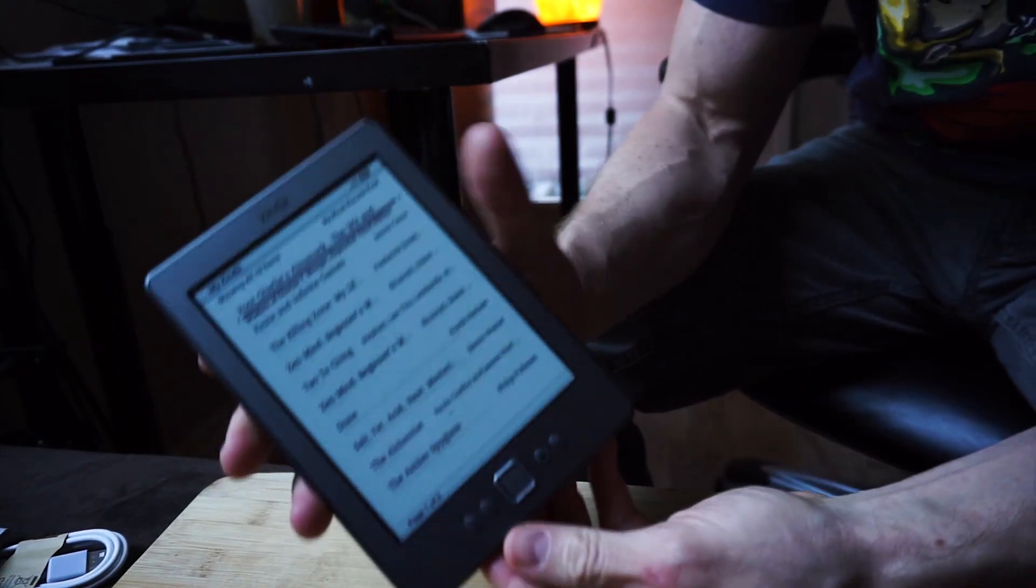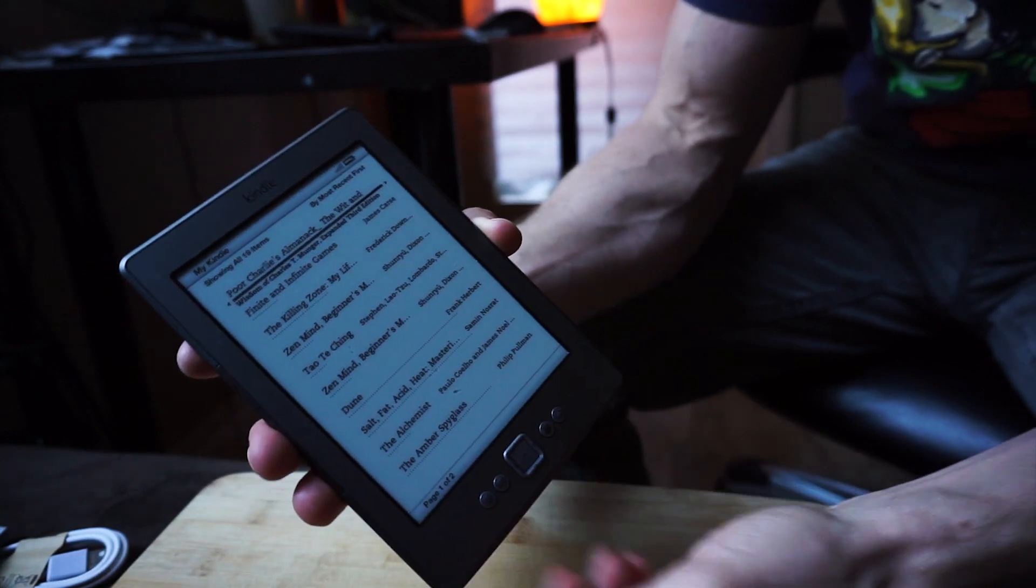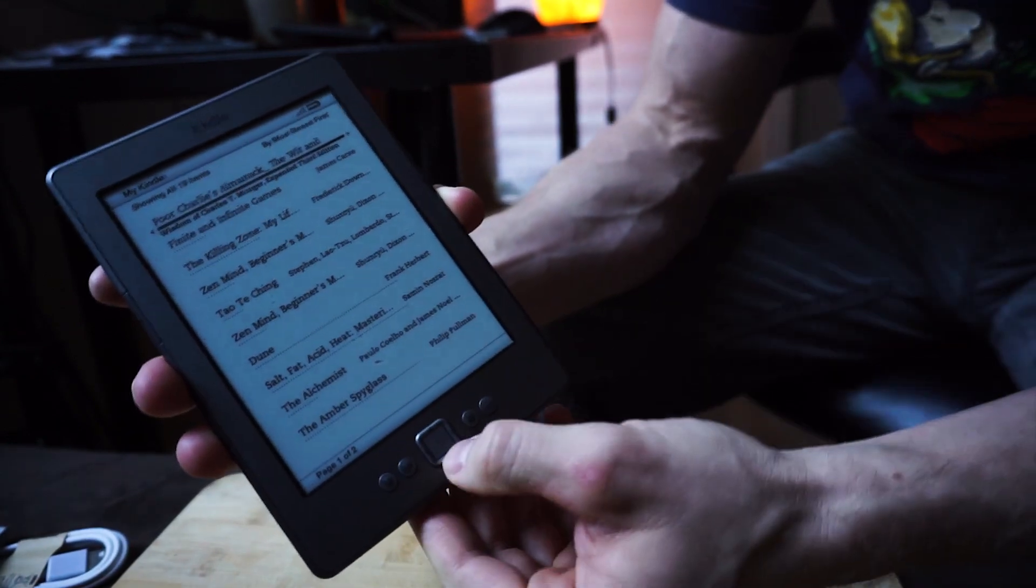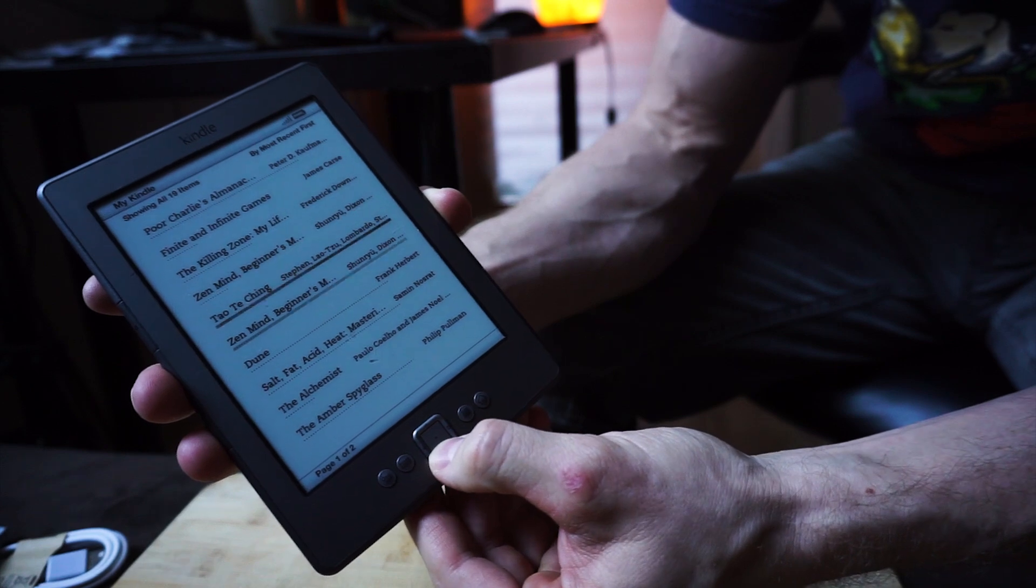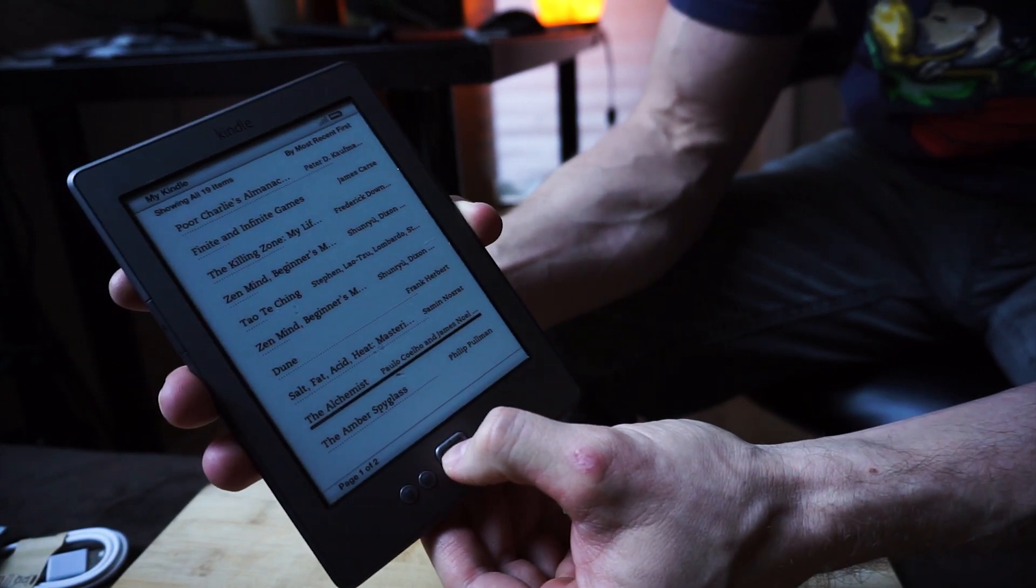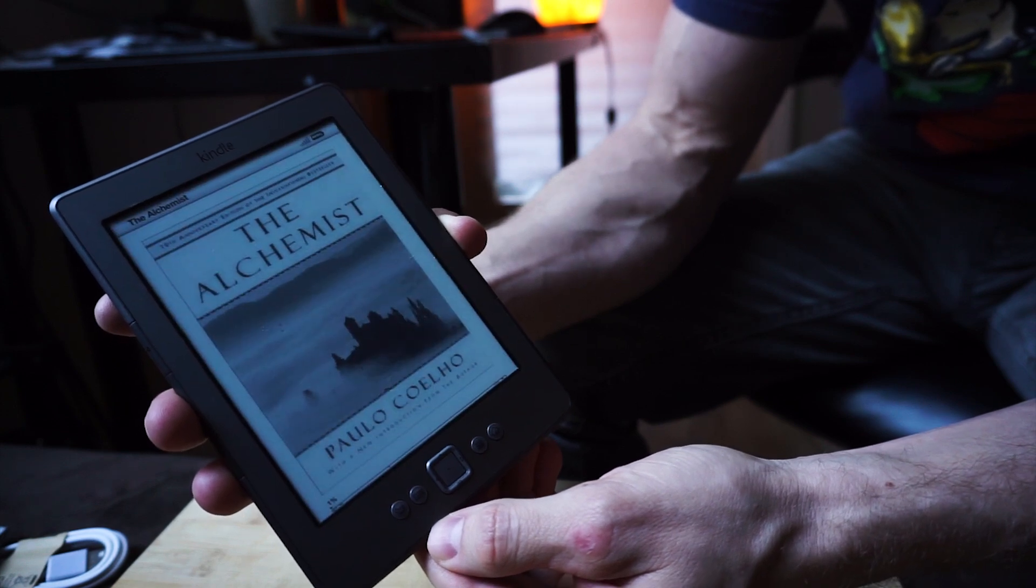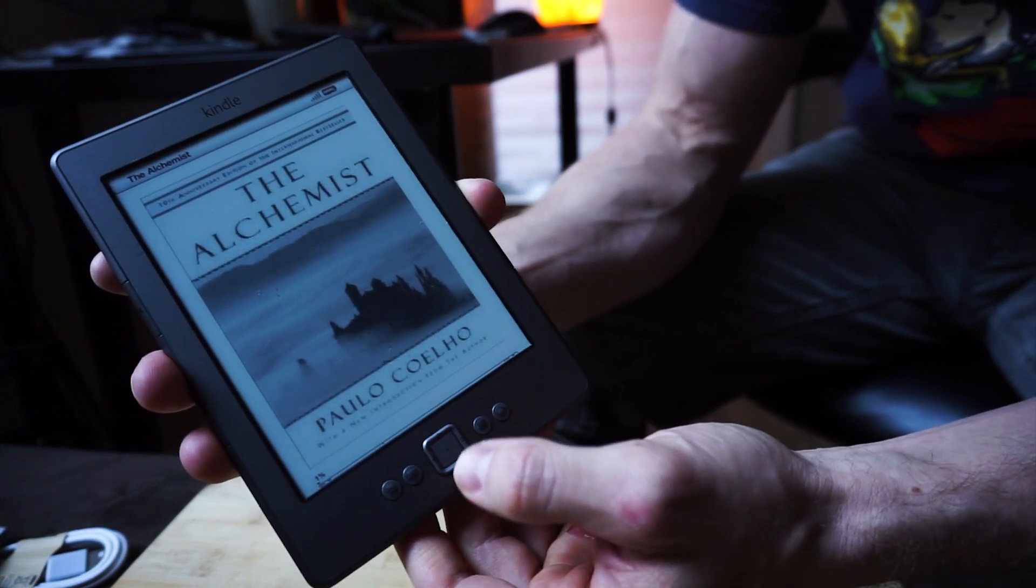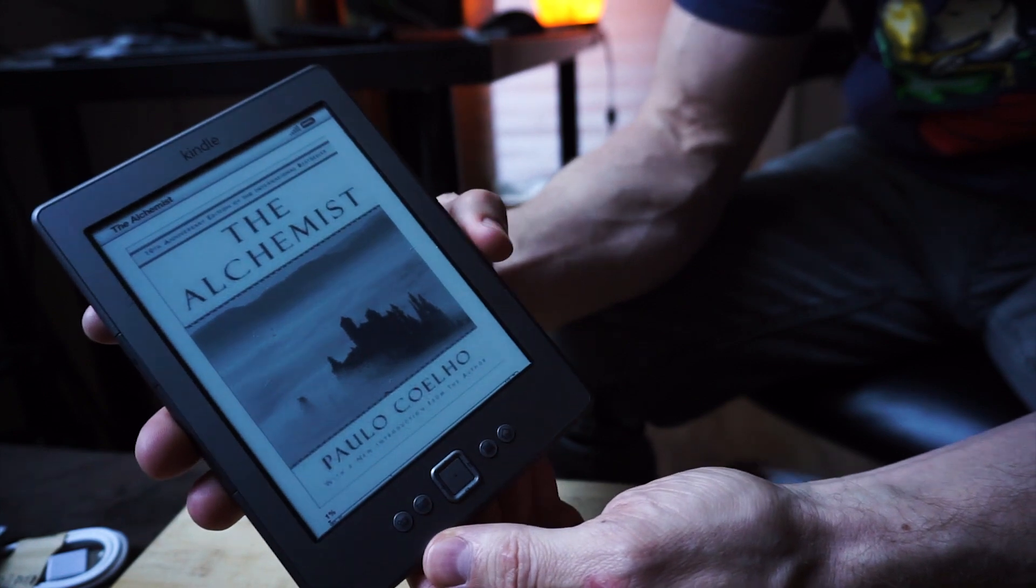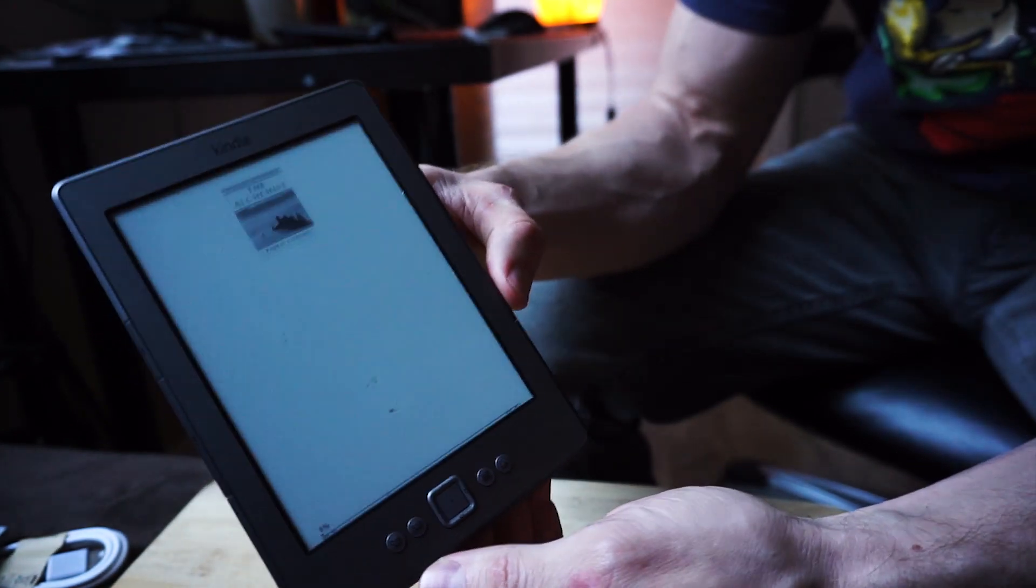Okay, so now on your Kindle, when you go to the home screen, you should see all the different books that you just put on your Kindle device. Let's go down to the Alchemist, which we downloaded and put on our Kindle, and open it up. It brings us to the Alchemist book.